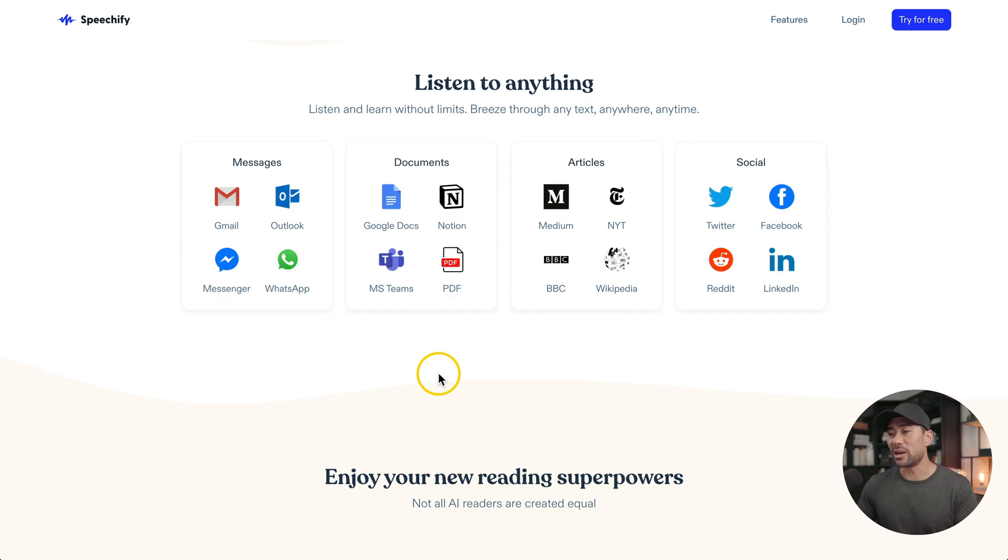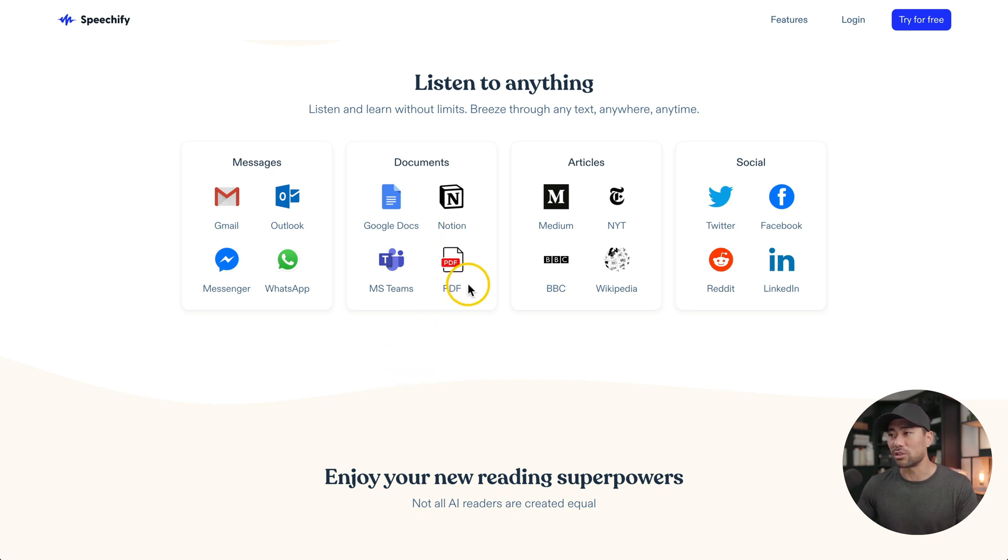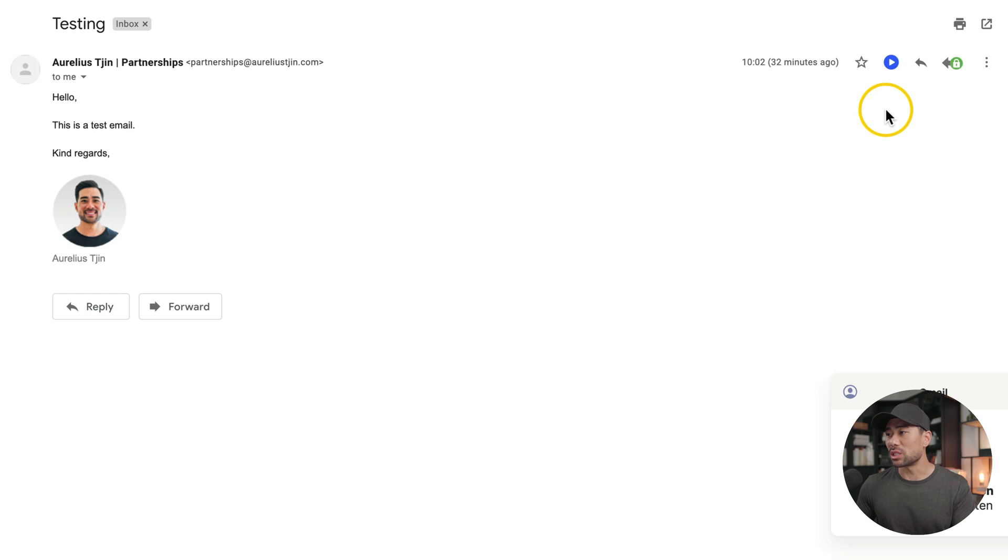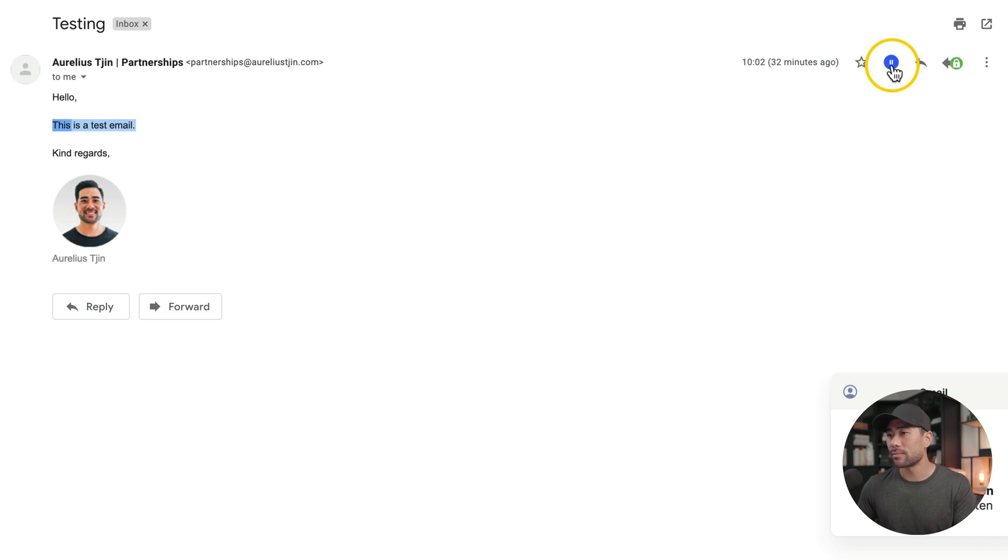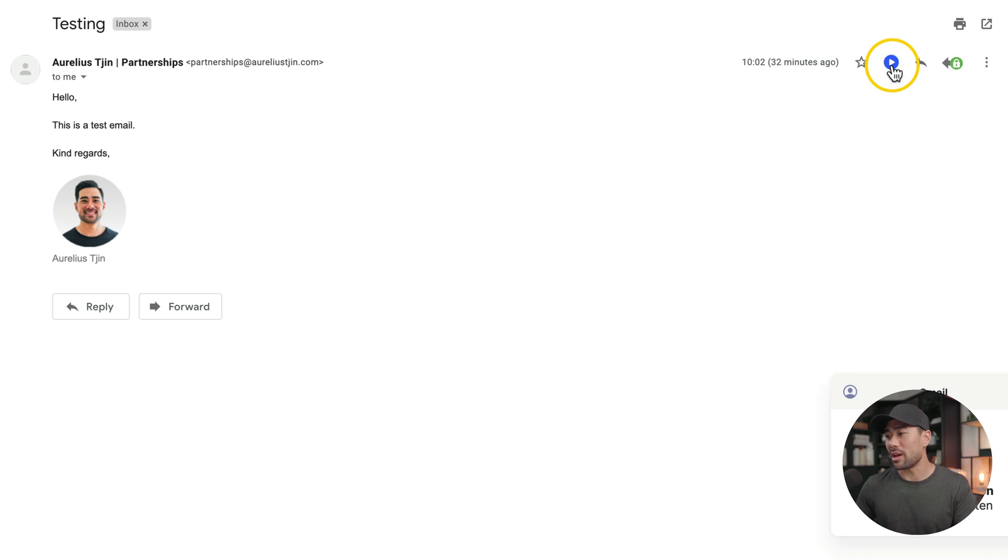This next extension will allow you to listen to your emails rather than read your emails. And this tool is called Speechify. Speechify isn't limited to just reading out your emails. It'll read out your documents, articles, and even pieces on social media. Once you've installed Speechify, you'll see the play button. Clicking once will read out loud your email. Just like that. Speechify is free with a paid plan offering you more choices in terms of the different voices and accents that you can choose from.